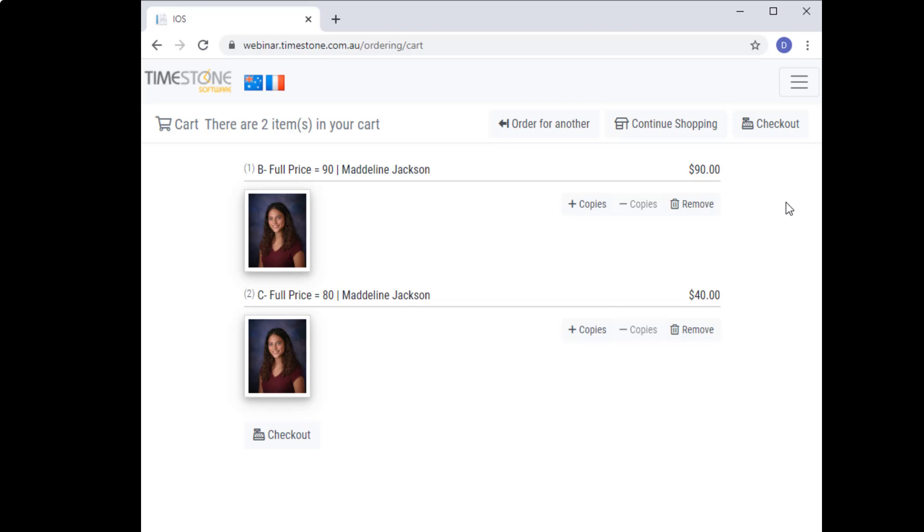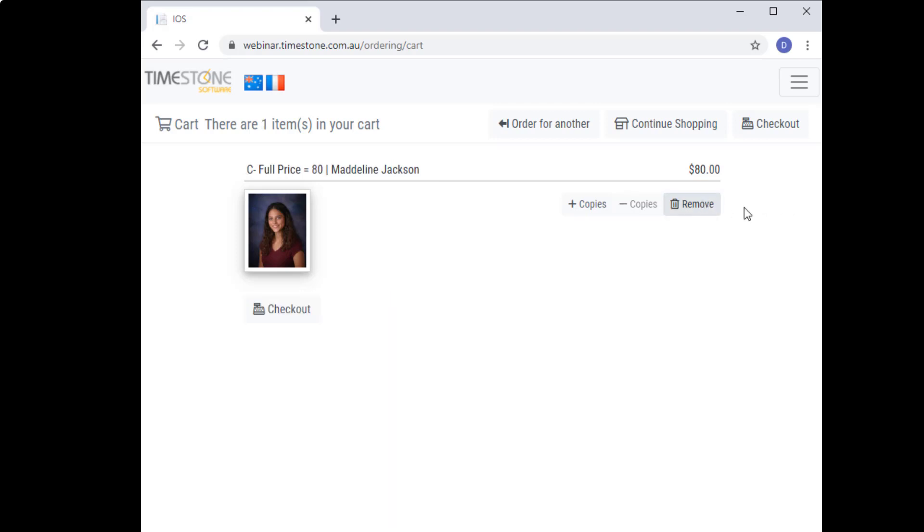If your customers try to trick the system and remove the B pack from the cart, the C pack returns to its full price. Very nice.